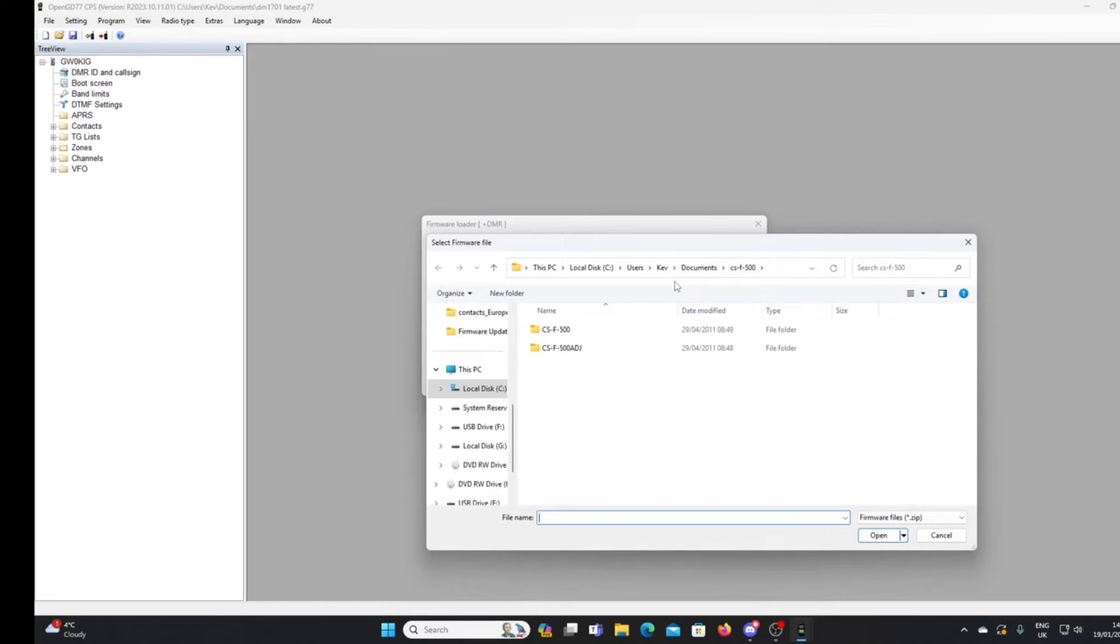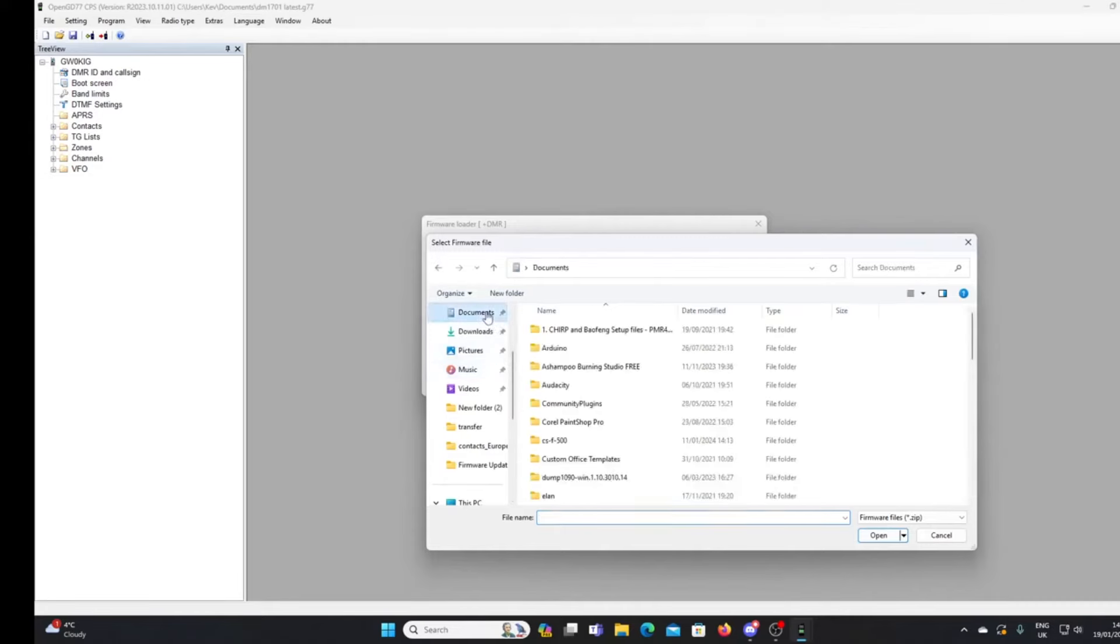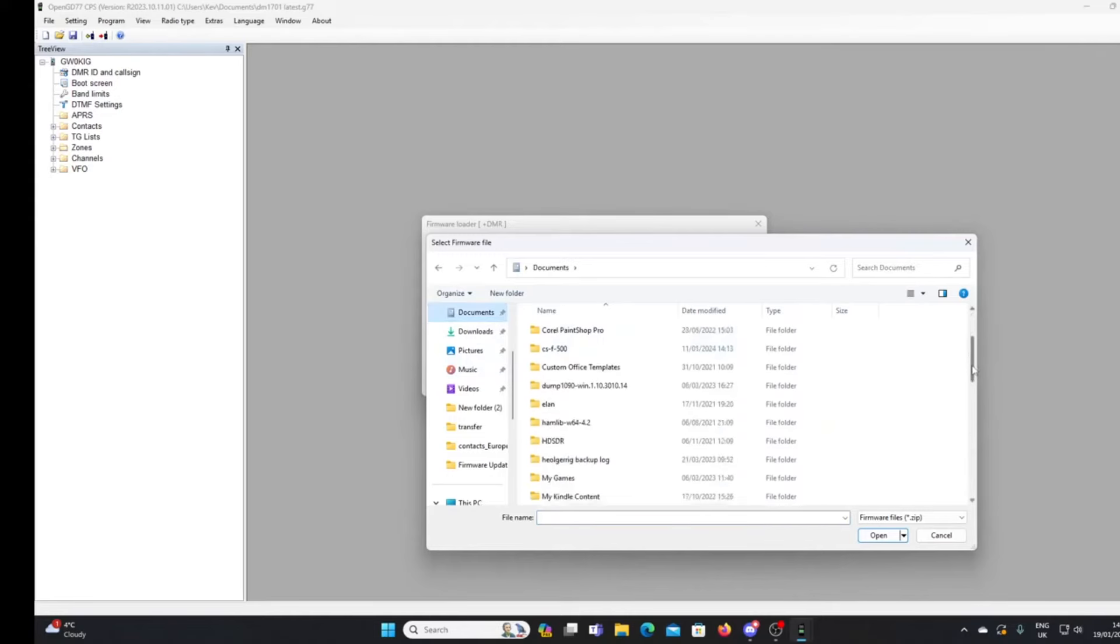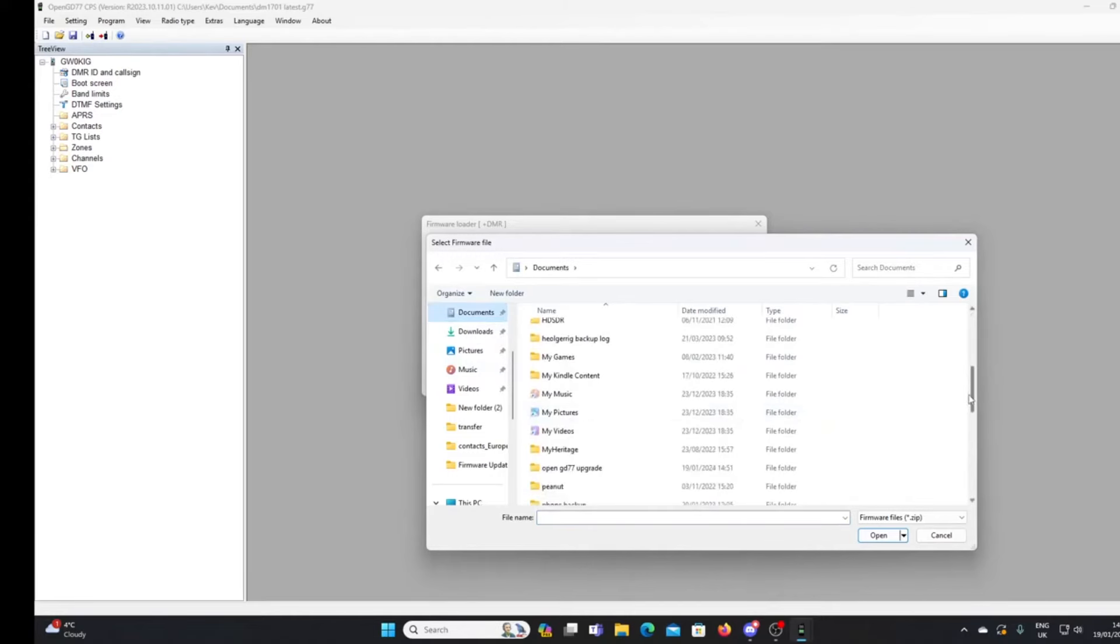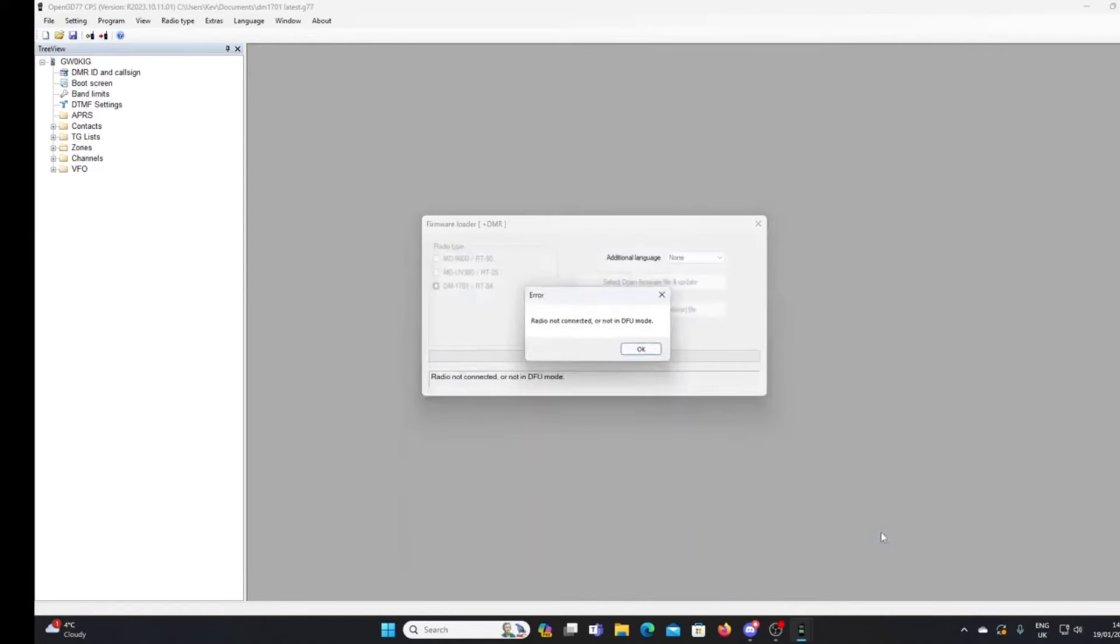Let's go to the open firmware file and update. I'll click that and I just need to find where I have saved that. As I'll put a link to the software that you need, I think I've got it there.